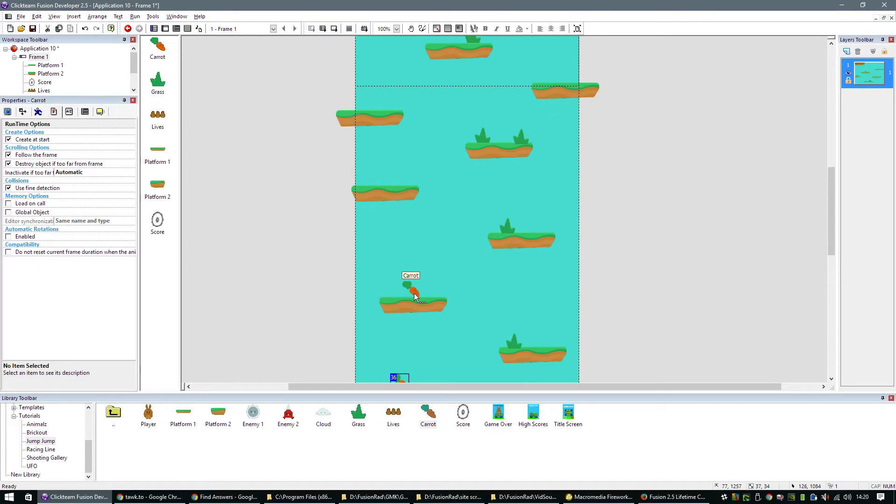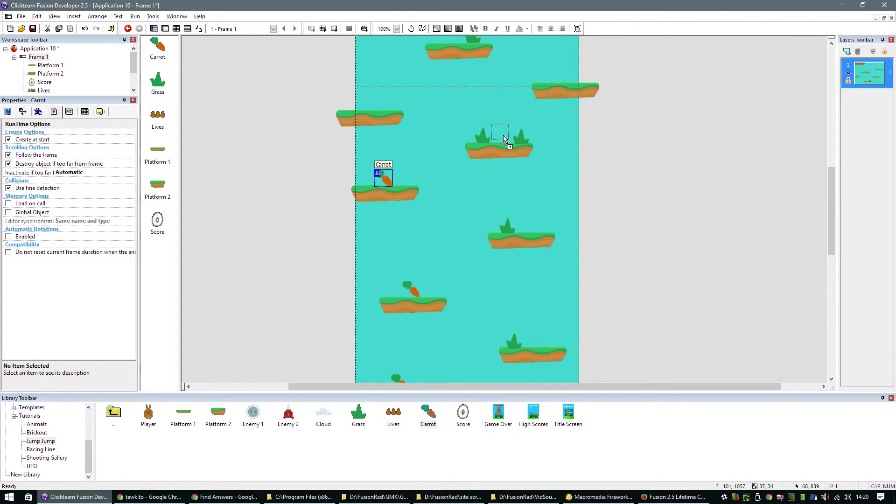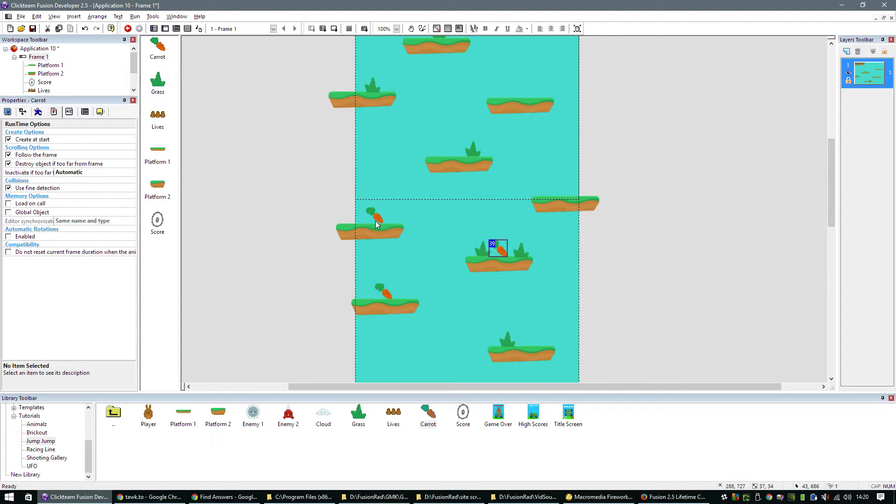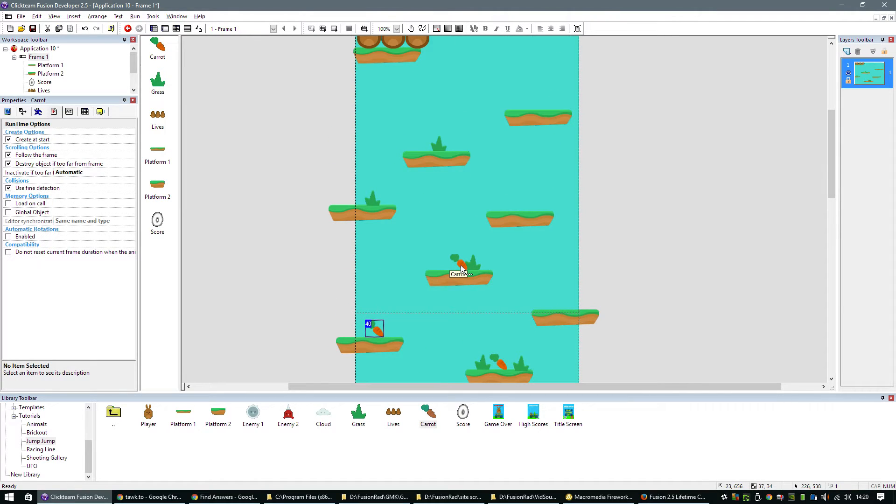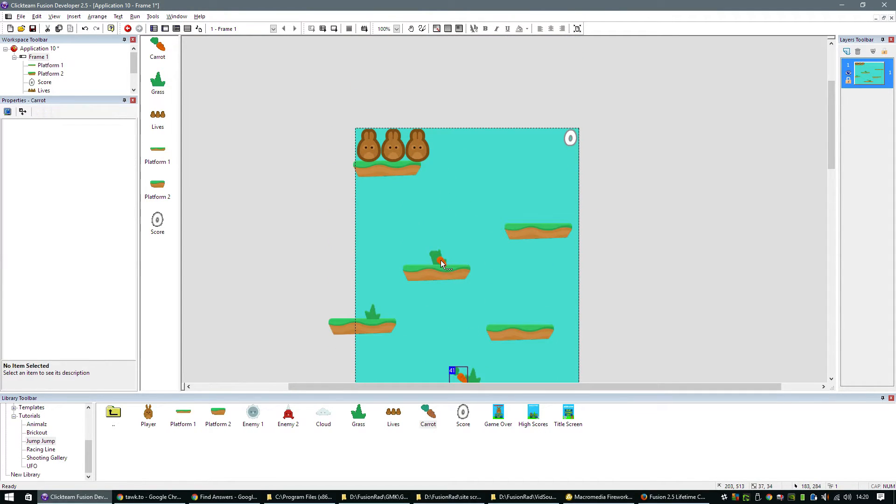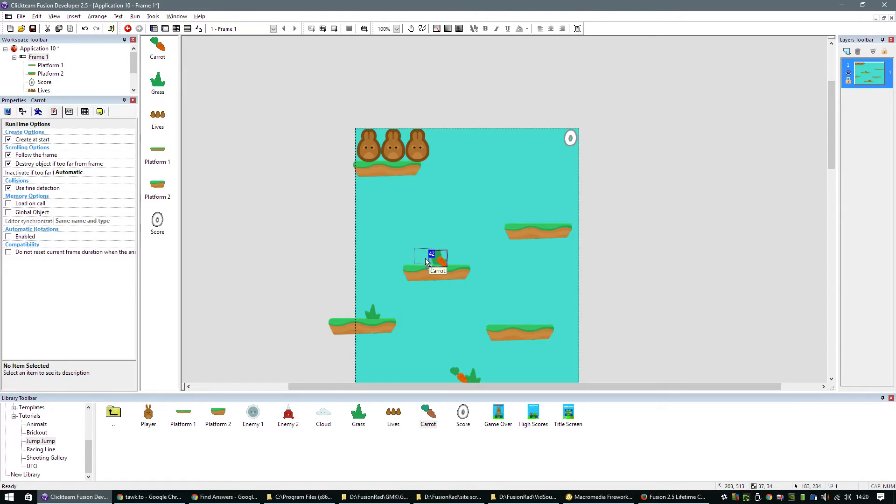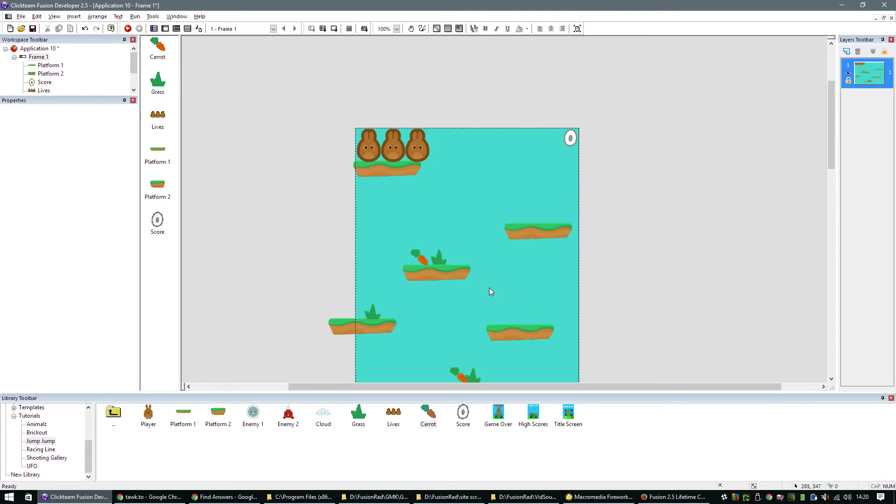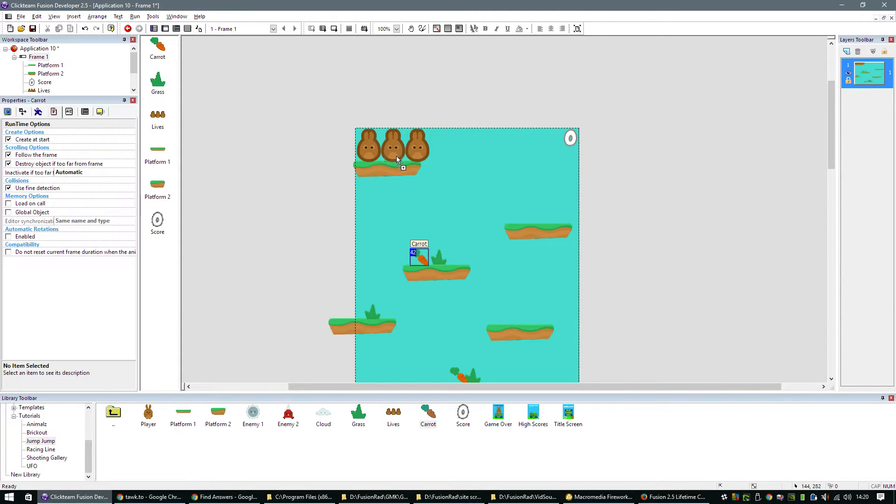If you missed how I did this, you can just hold the control key down on your keyboard while you click and drag an object and it will create a copy of the same object. It will not clone it, just create a duplicate. Let's put our final one up here.